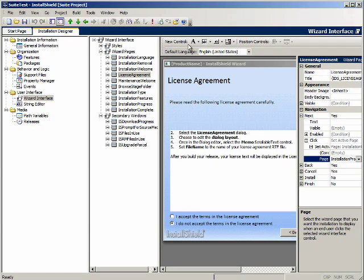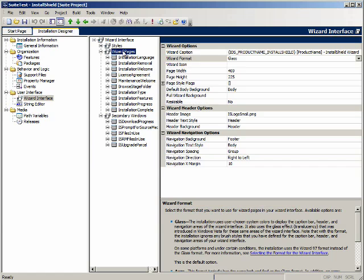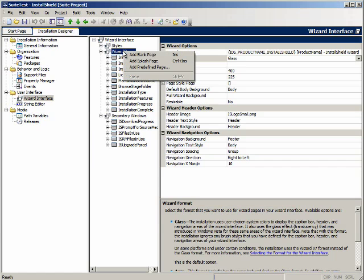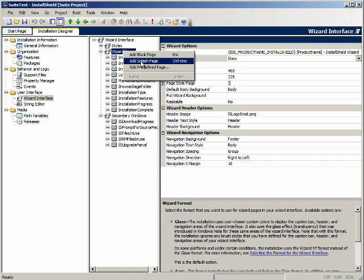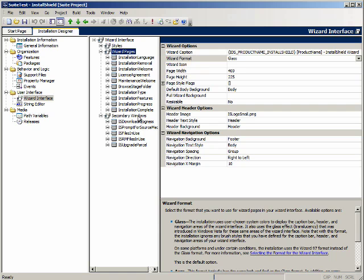Now if you right click on wizard pages here, you can add new pages. You can add a blank page, a splash page or a predefined page. Notice that you put the splash page in the wizard pages section. You don't put the splash graphic in the support files view like you do with regular basic MSI projects. Under secondary windows you can add blank windows. Let's move on.